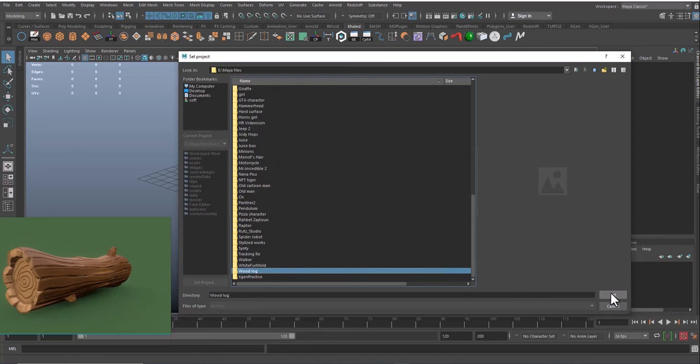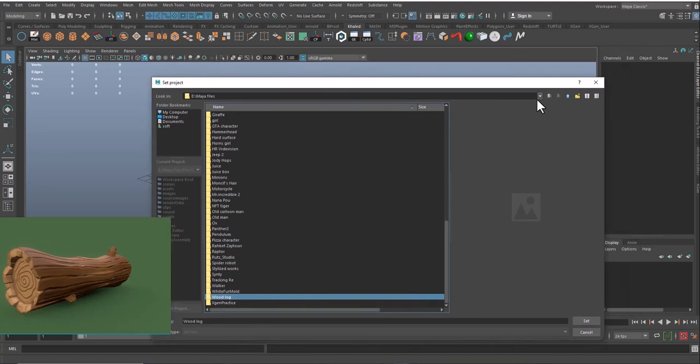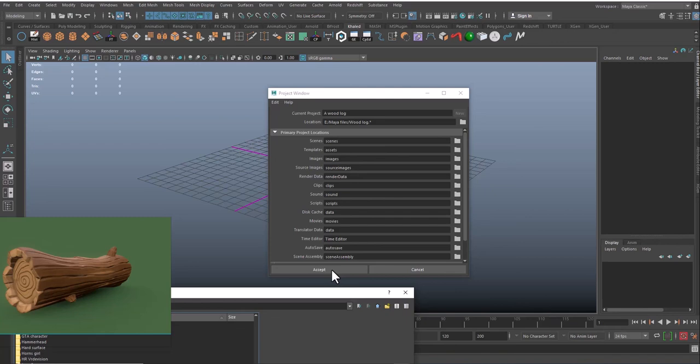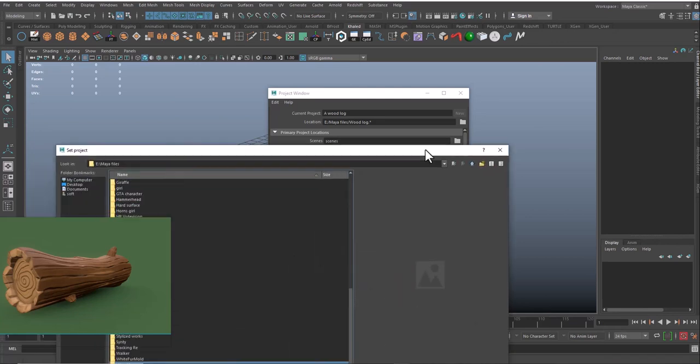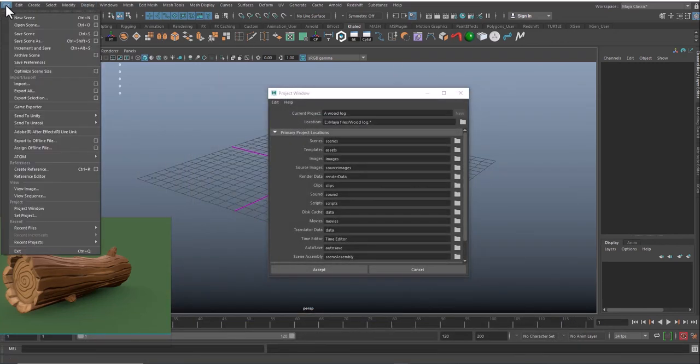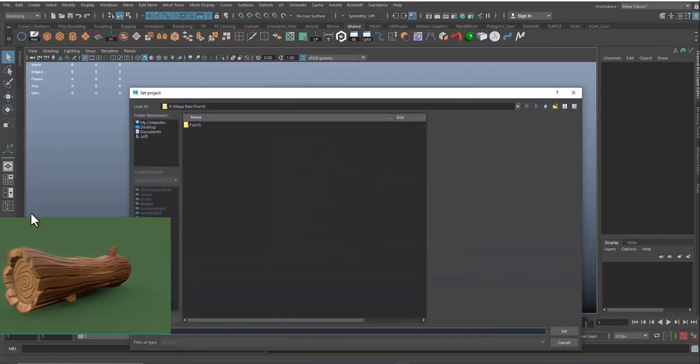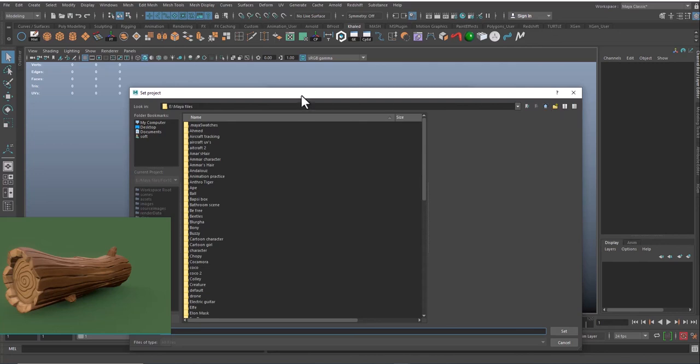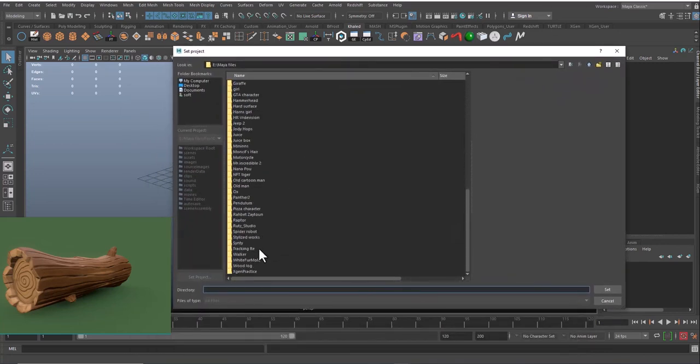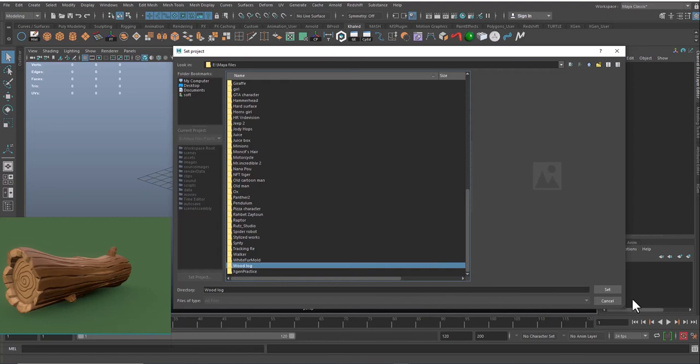Let's repeat again. To set up a project, we name the project, we create a folder, and then we go to File, click on Set Project, and we choose or we select the new folder that we have just created. We just click on that folder and click on Set, and that's it.